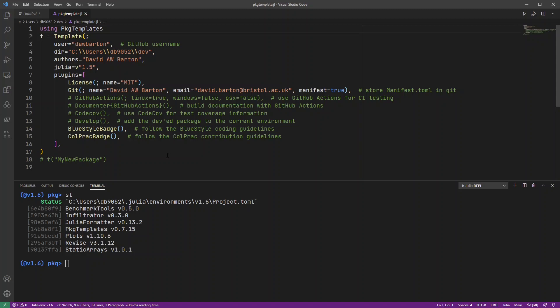And now, Package Templates is a really useful package and you can add lots of different features. You can set it up to use continuous integration with GitHub Actions. You can get it to automatically build your documentation and do code coverage.